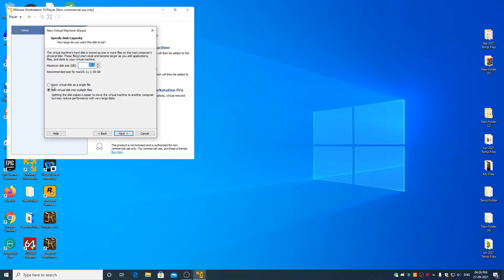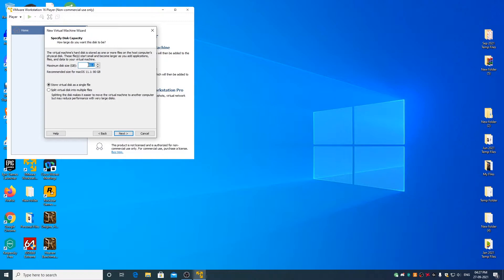Select store virtual disk as a single file. Change the maximum disk size to at least 160 GB or more depending on the free space of your hard disk drive or solid state drive or as per your requirement. Don't worry, even if you allot 160 GB, the 160 GB space won't get preoccupied. Click on next.